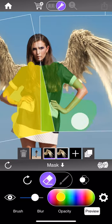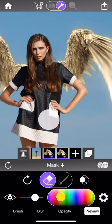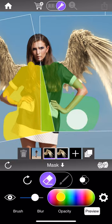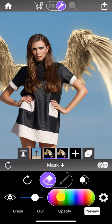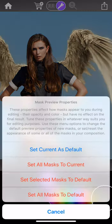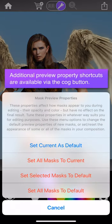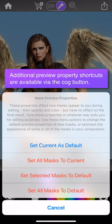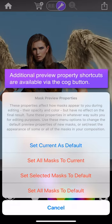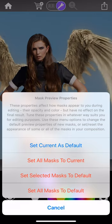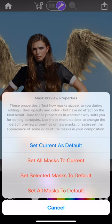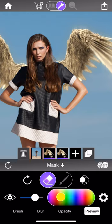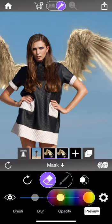There are some additional shortcuts accessible via the cog icon. Perhaps the most useful option is the ability to set the default mask preview properties: customize a mask, get it looking exactly how you want, then tap 'Set current as default' and any future masks created will naturally appear with those properties.